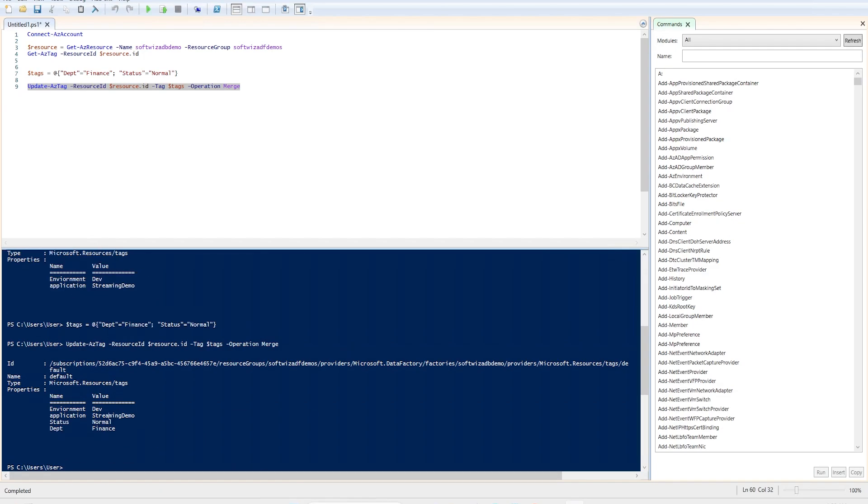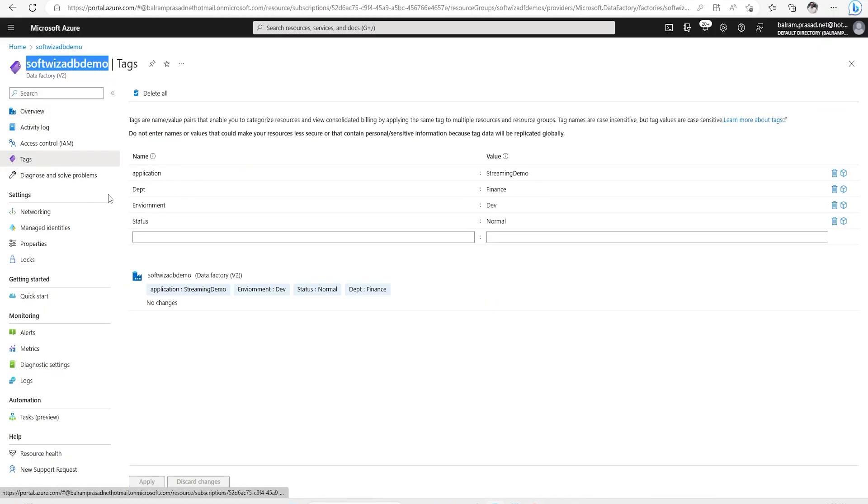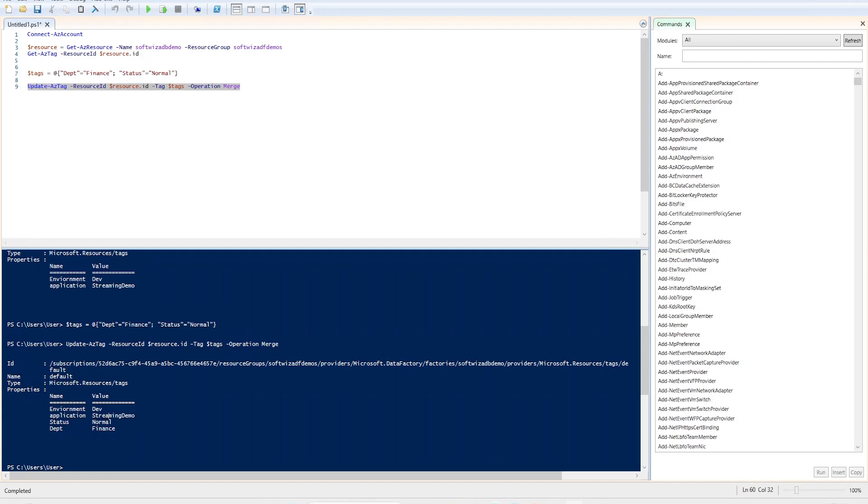So, I can go ahead and run that and this is how it seems that it's going to update that one. Previously, there was couple up. Now, it has updated to that. So, let's see that one. Now, this finance and normal is coming, started coming on that one which we provided here. That's how we can update the tags also.